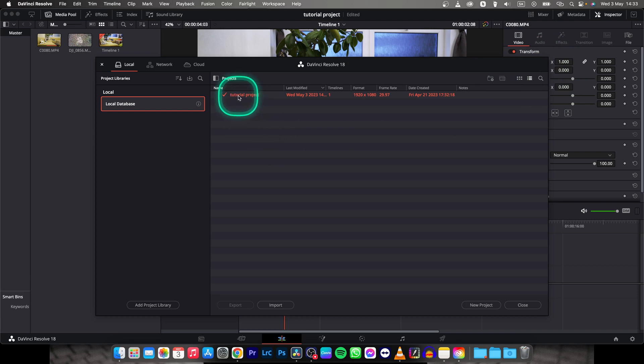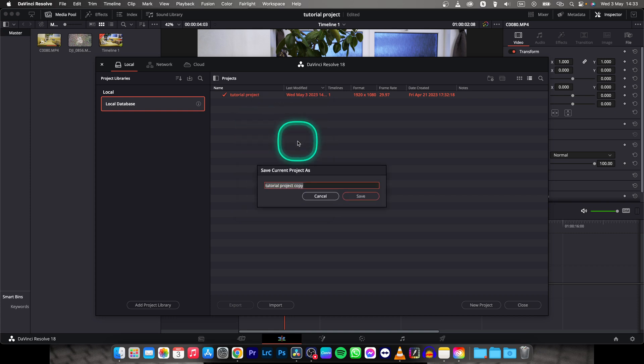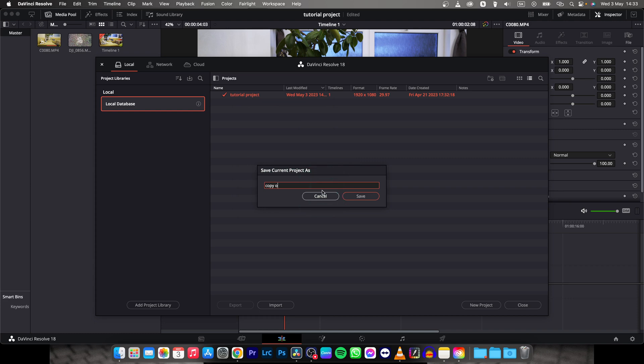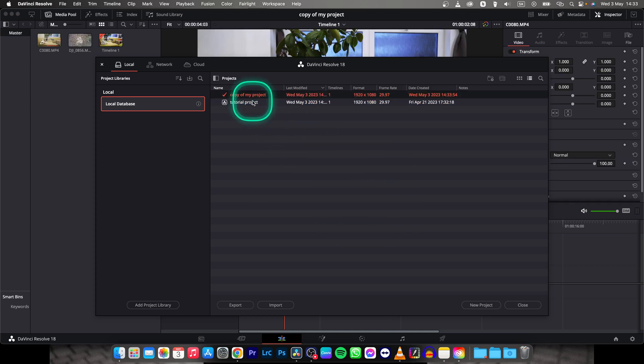Then right click on your project and click on Save As, and here you can change your name. So let's say 'copy of my project' and then just click here on Save. Click on that and as you can see, copy is created.